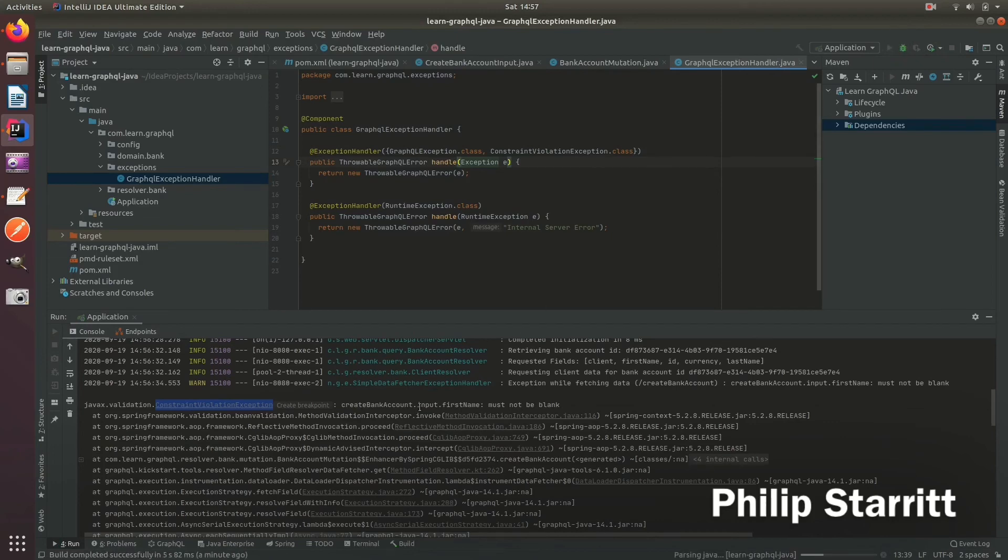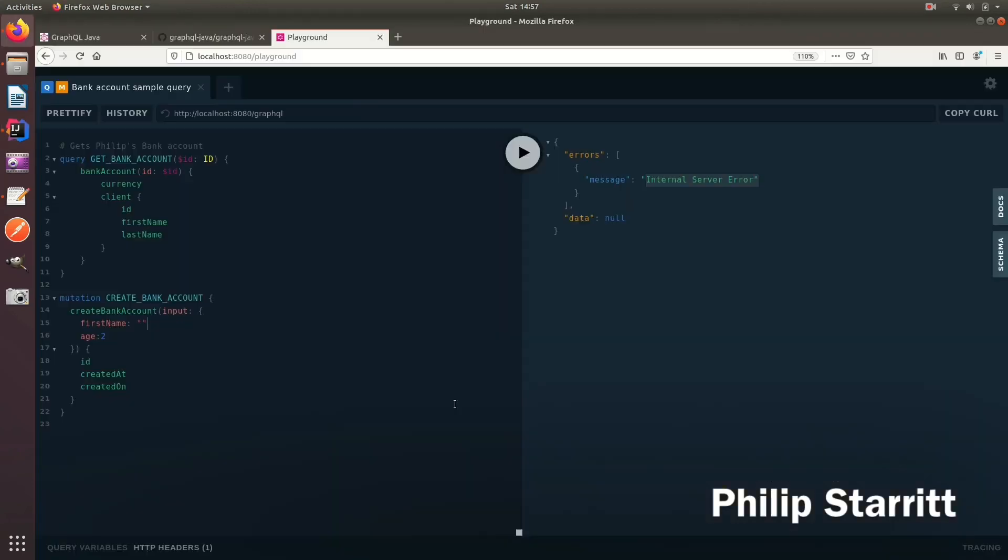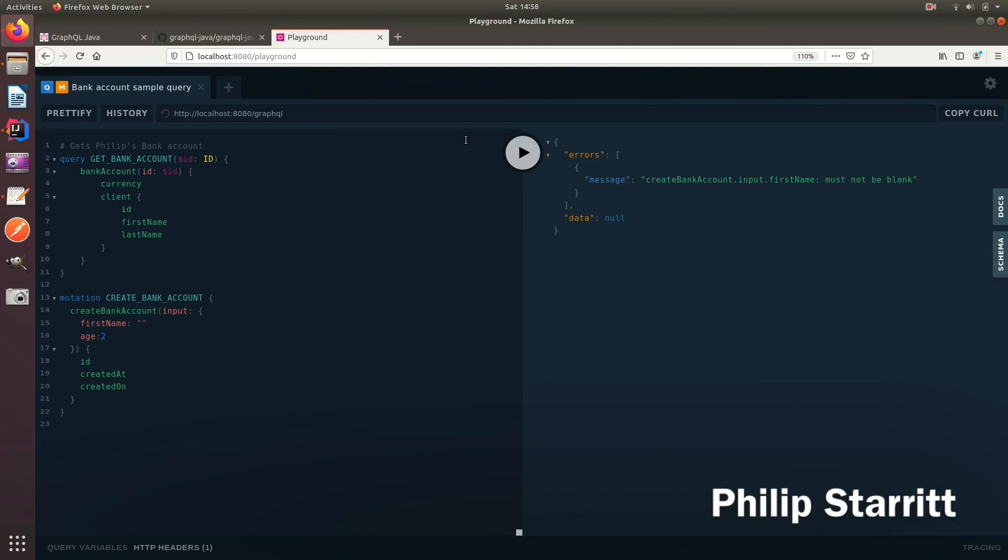Now we should see the validation message inside the GraphQL message response. So as I played that, now you see 'create bank account input must not be blank.' So this is how you can quickly introduce and integrate bean validation into your input types if you want.